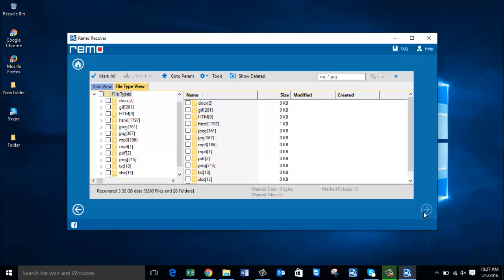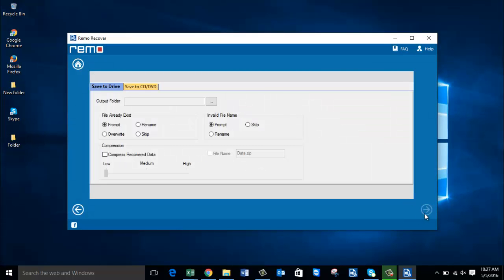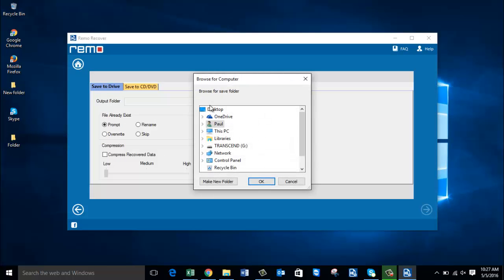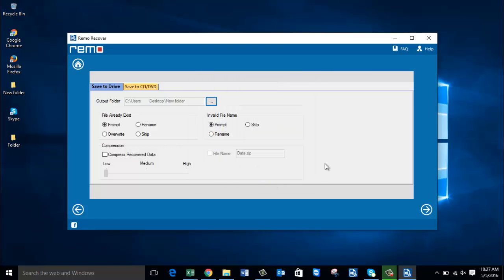We are done with the recovery process. On this screen, select the JPEG file extension and then proceed ahead by clicking the Next button. Then select a folder on your computer to which you would like to save all the recovered data from your digicam's memory. I am selecting a folder on the desktop and will proceed by clicking Next.